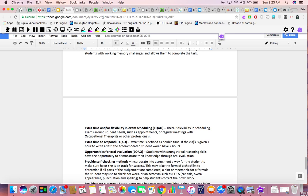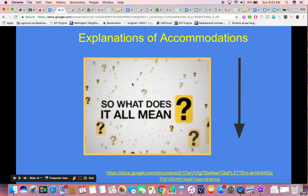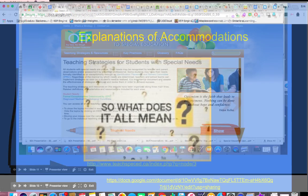What does extra time mean? Seven minutes? Ten minutes? Thirty minutes? Well, it means double — however long the rest of the class gets, you get double that amount of time. So that's pretty good. I already know more; I understand the IEP a little bit better. I haven't gotten out of my seat yet — all I've done is followed my link.